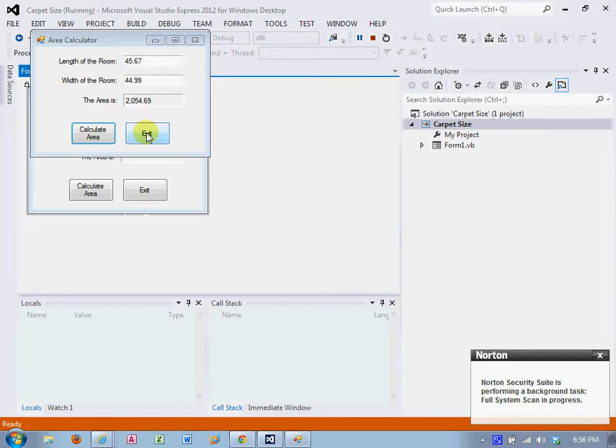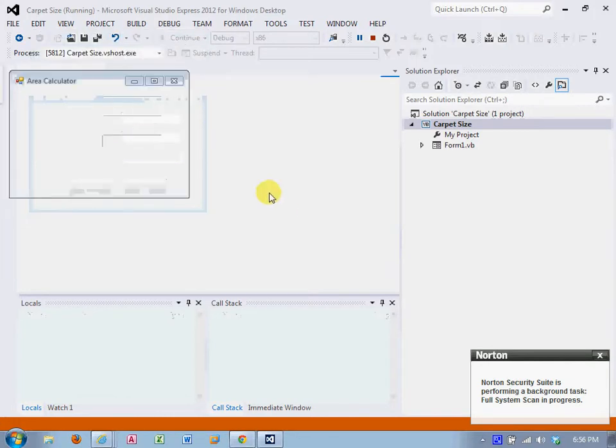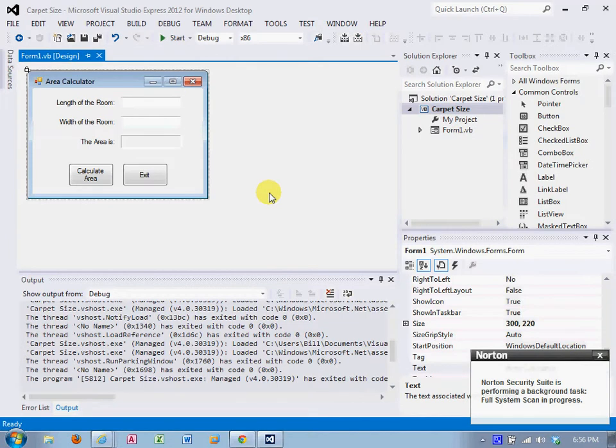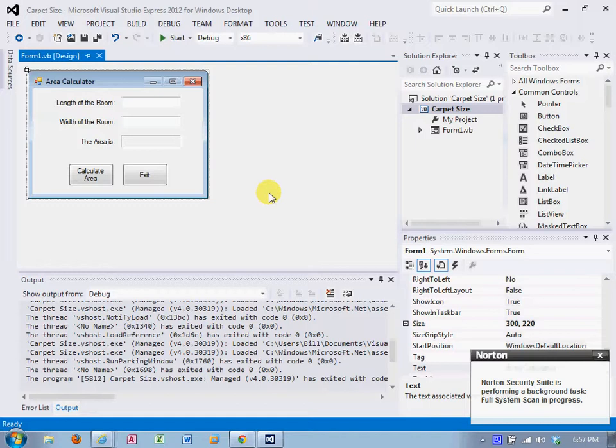And by the way, I'm doing this in Visual Studio Express 2012. Some of you saw my video for 2010. It is exactly the same. The only difference is the main folder starts at Visual Studio 2012 versus 2010.